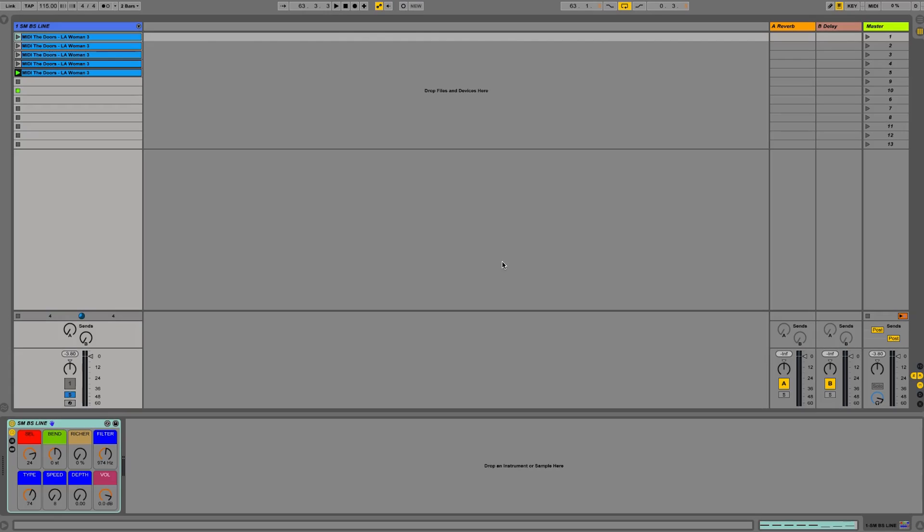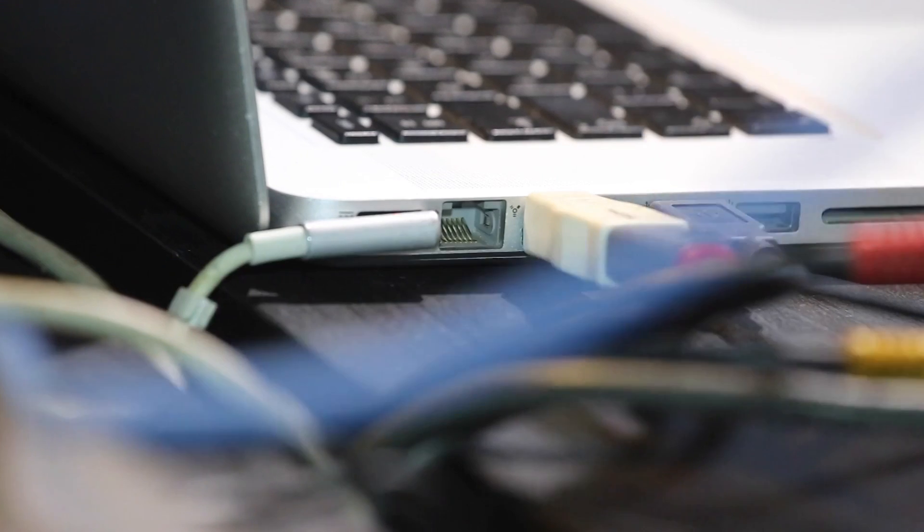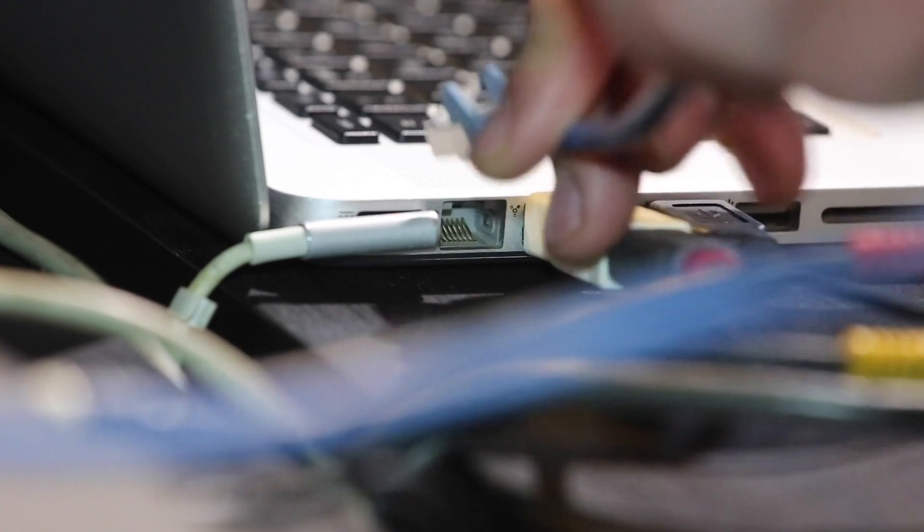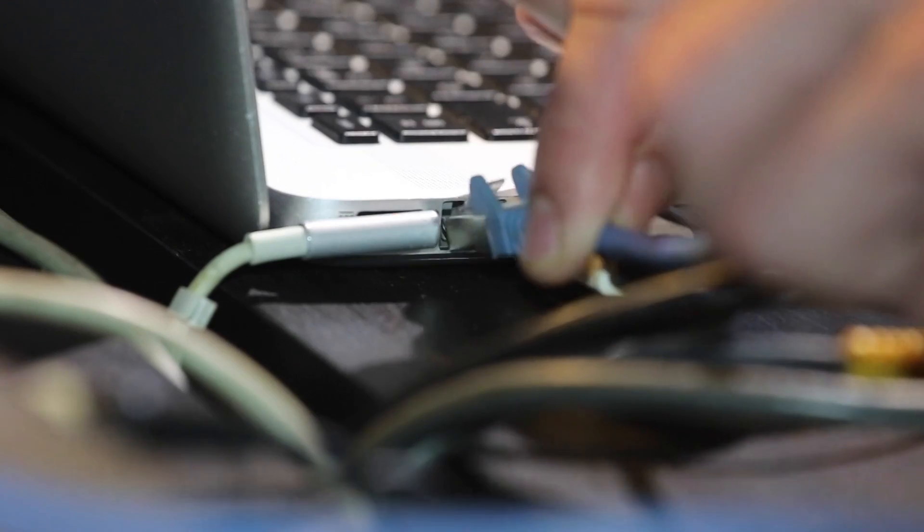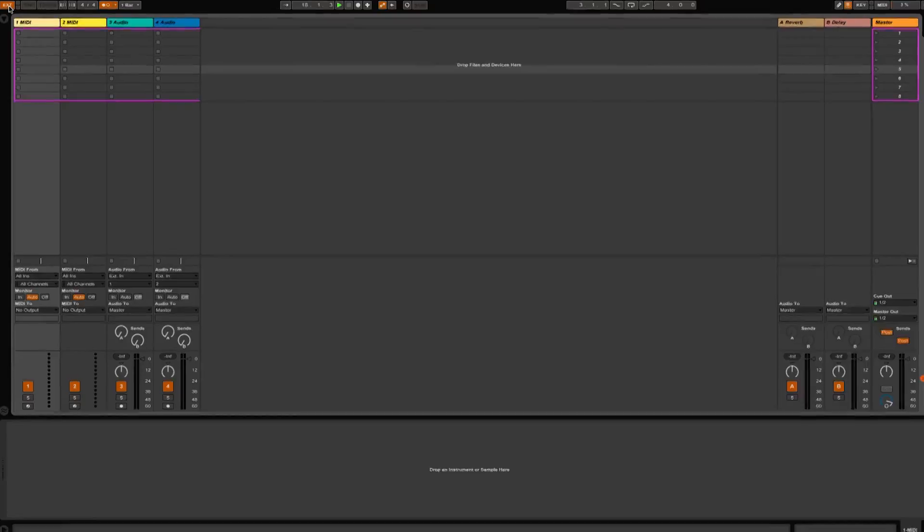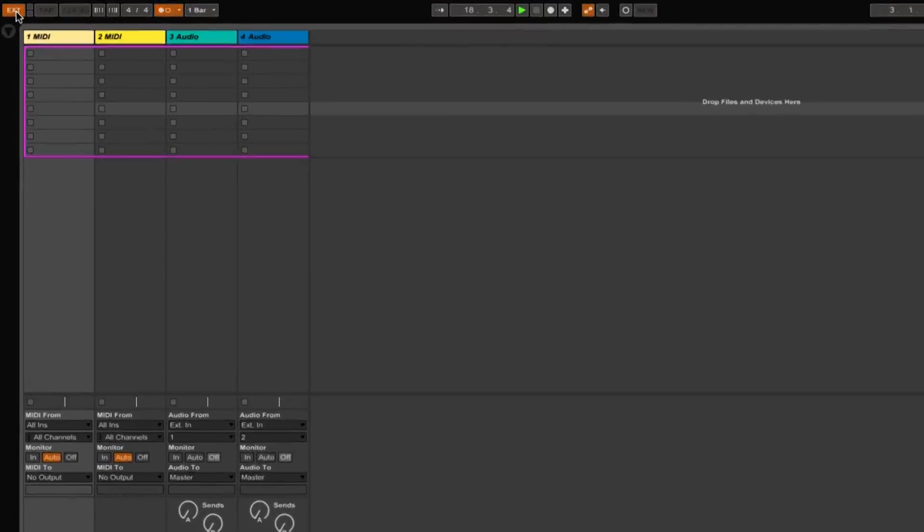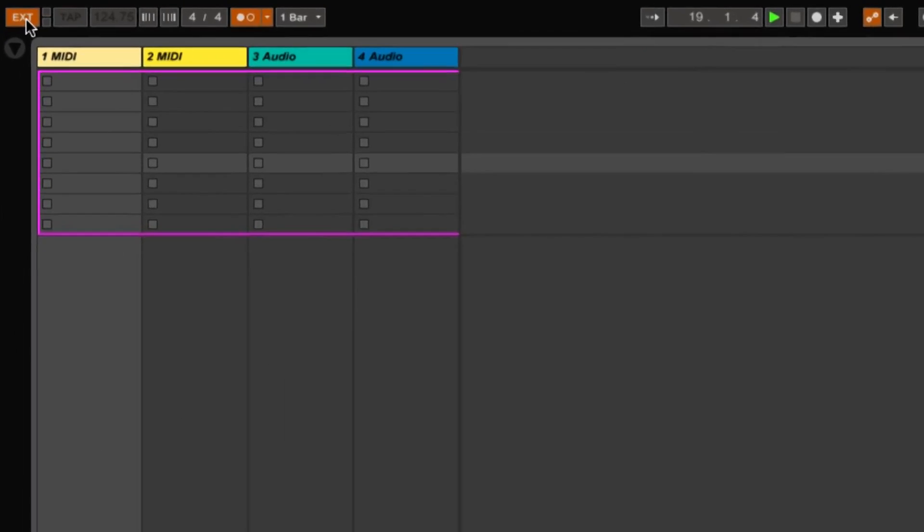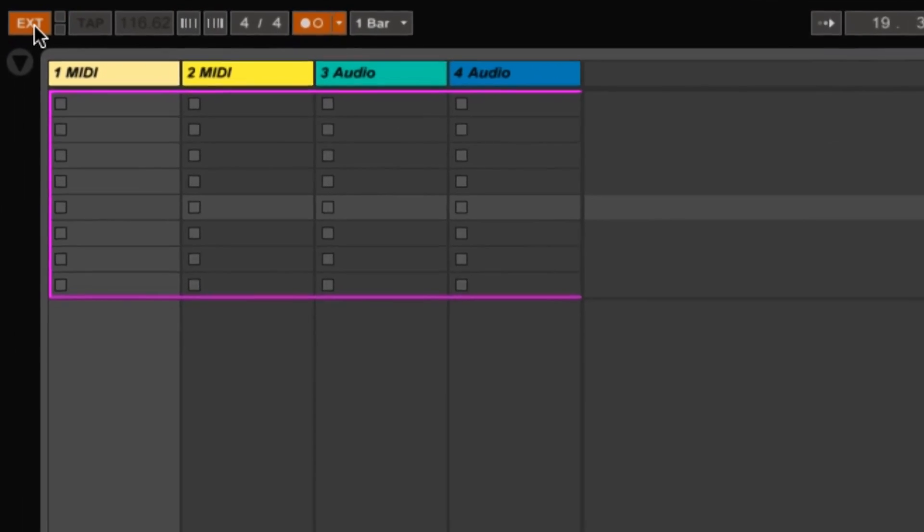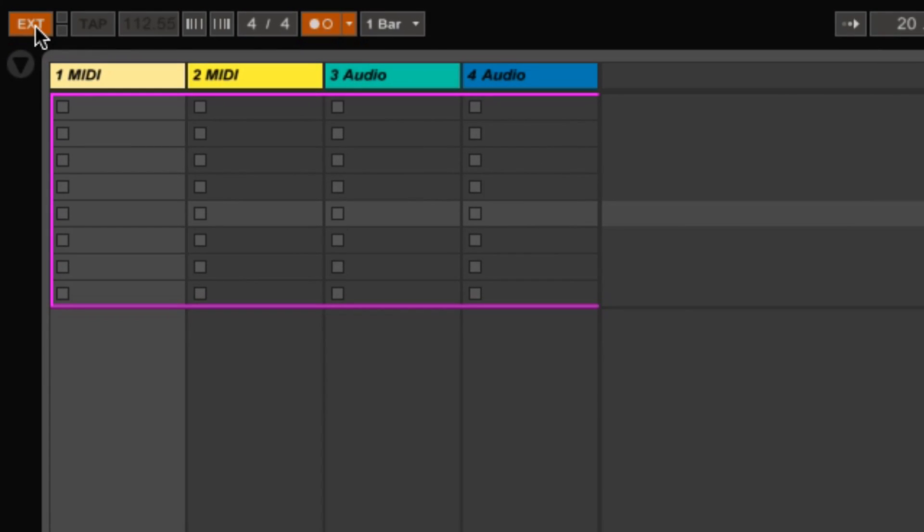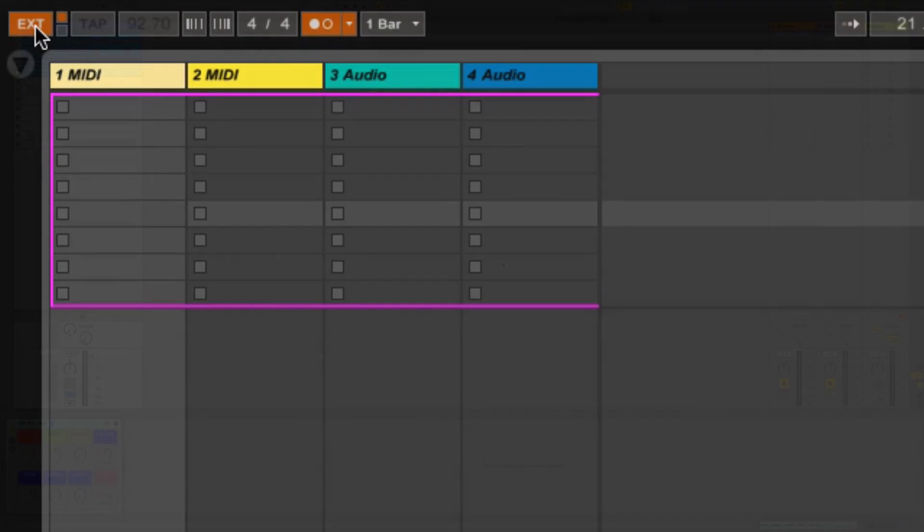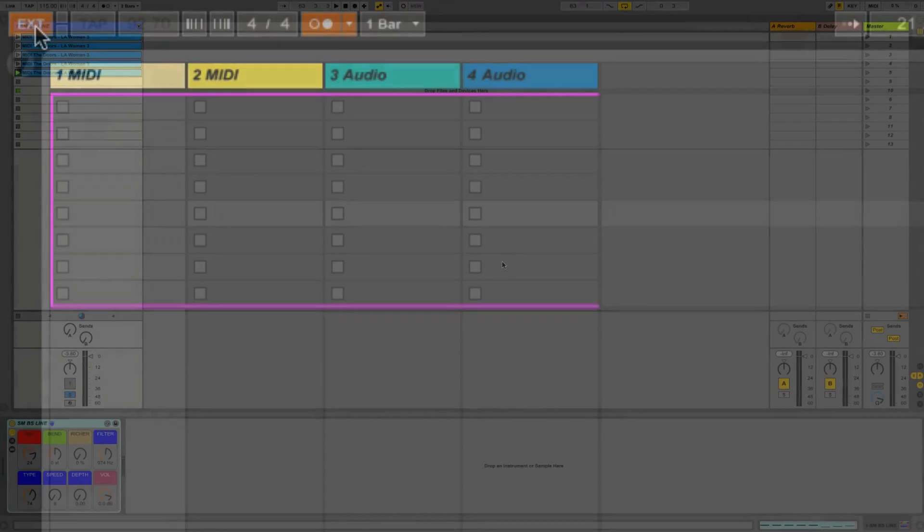We could also synchronize two computers using an ad hoc network and create a MIDI session, a virtual MIDI session between the computers, or maybe even use Ethernet cable to create this network, this MIDI clock between the two machines. But we constantly had these tempo fluctuations between the machines. Look how this tempo is fluctuating. That's the kind of things we used to see.